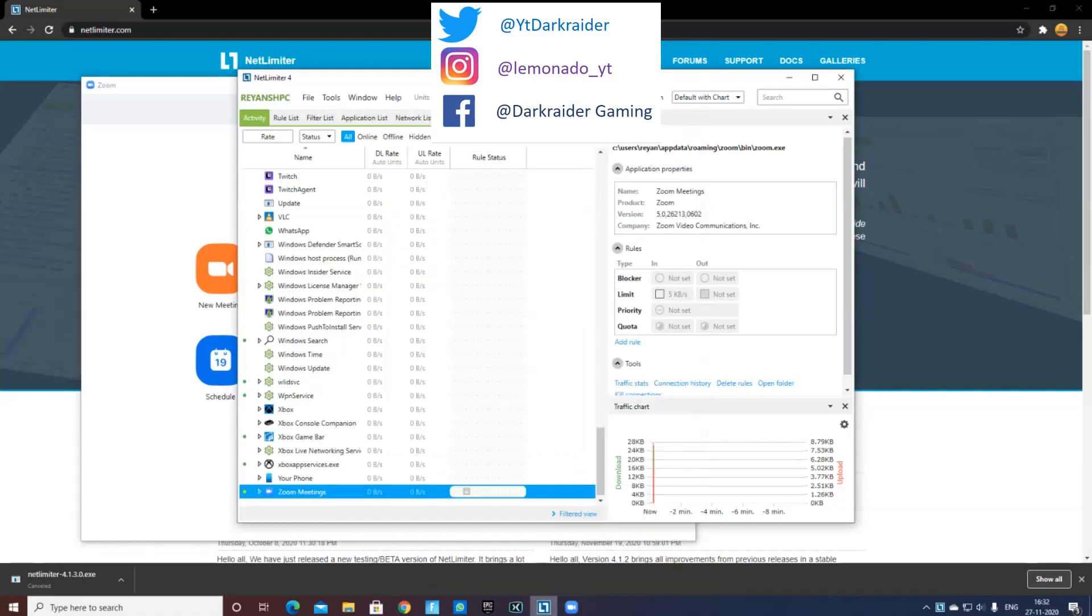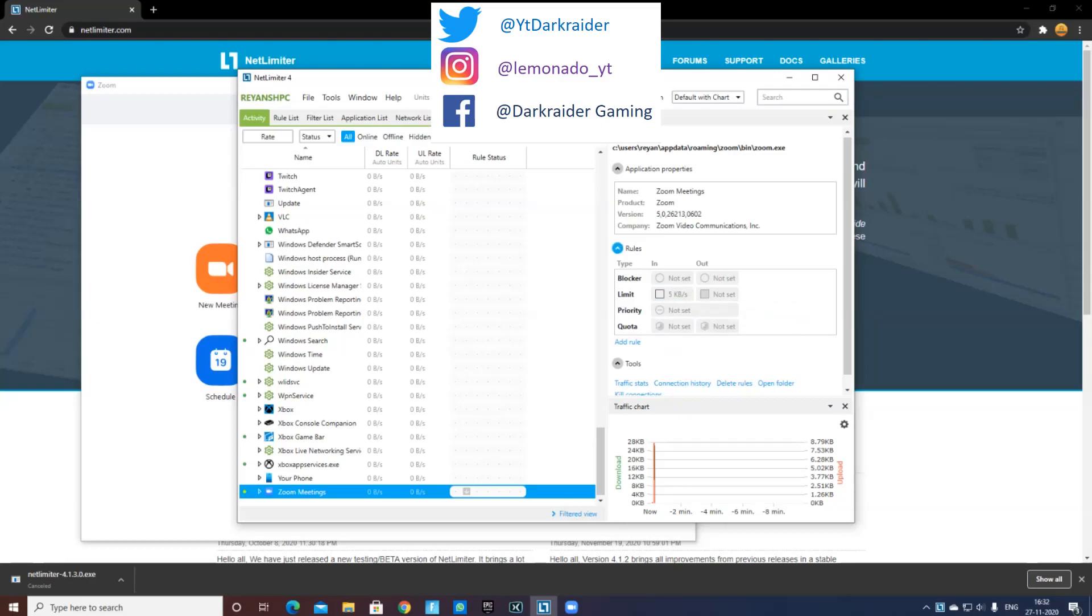But what you can do is set a limit. If it's closed, you can just press Rules, and over here set a limit. You can choose how much of a limit.